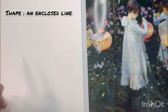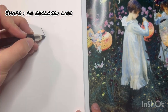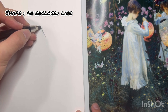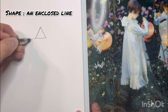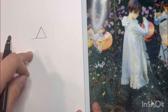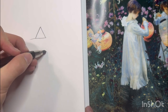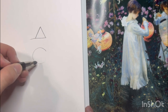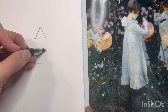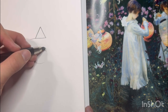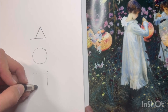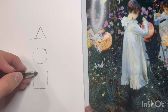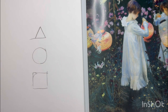Shape is any sort of enclosed line. If we have a line, and then we have another line, and then we have a third line, that creates a shape — we call that a triangle. A C by itself is not a shape yet. A circle, a square, a rectangle — I'm sure you guys get the picture here.